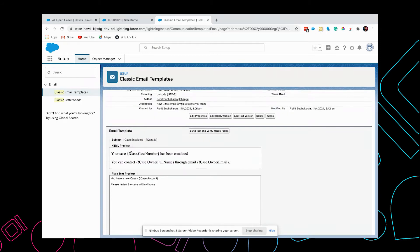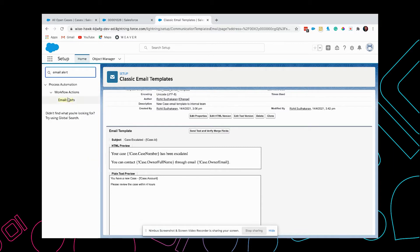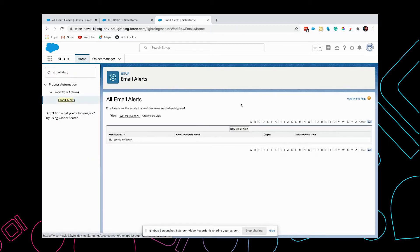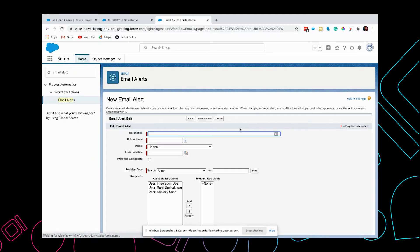Here I have added the merge tags so that it picks up those fields and adds it to the email. Now we're going to go and create the email alert description.